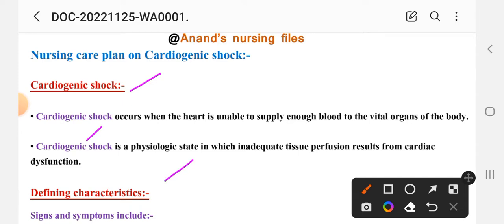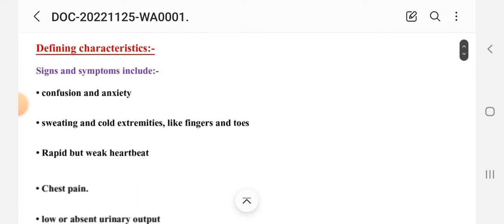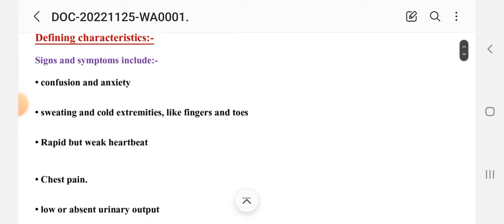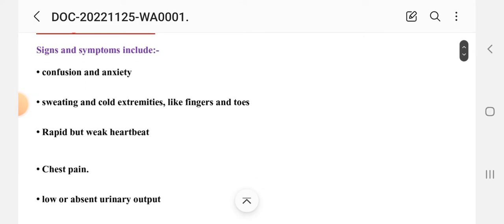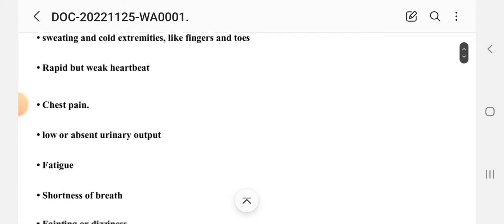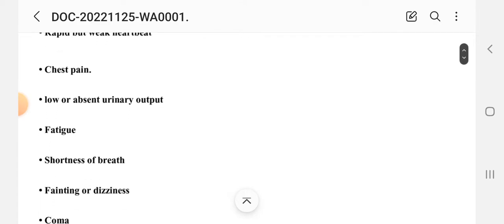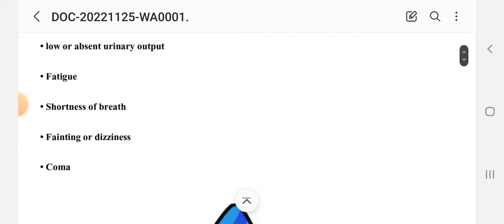The defining characteristics — meaning the signs and symptoms of cardiogenic shock — include anxiety, confusion, sweating and cold extremities like fingers and toes, rapid but weak heart rate, chest pain, low or absent urinary output, fatigue, and shortness of breath.